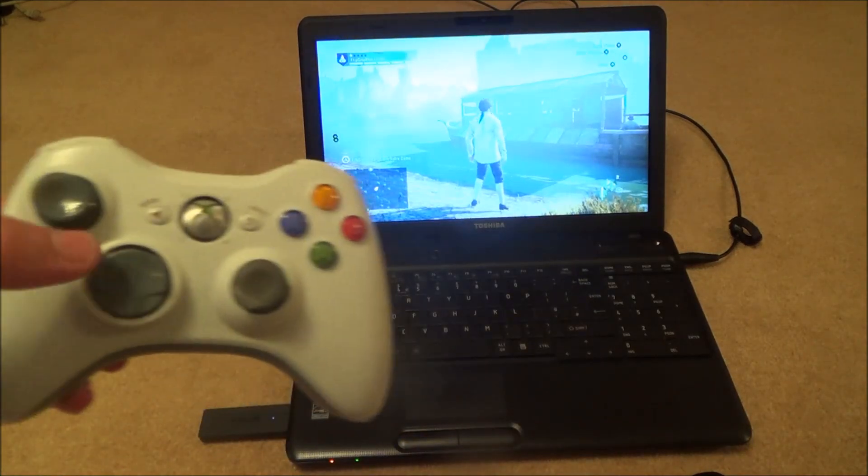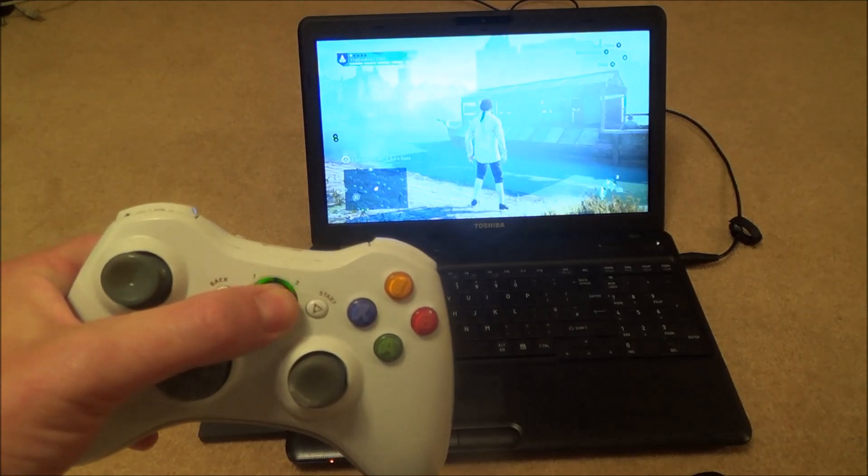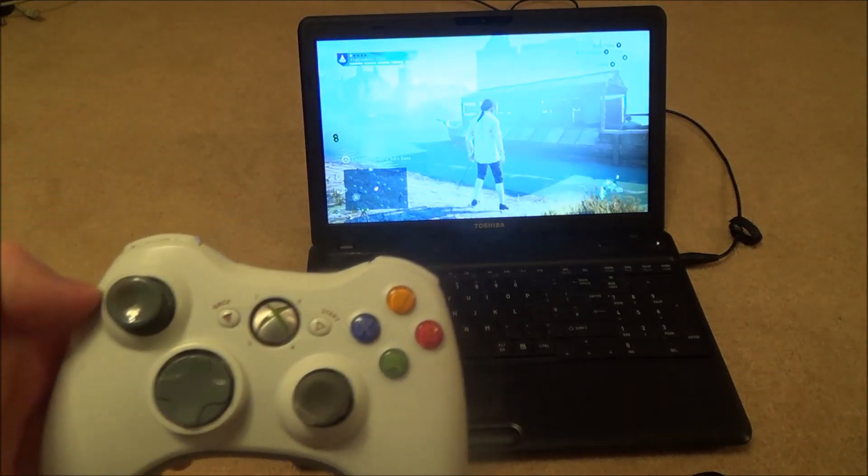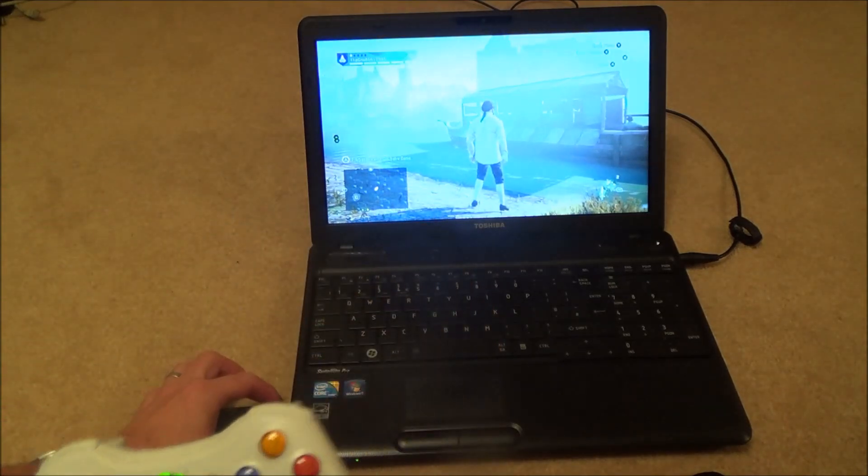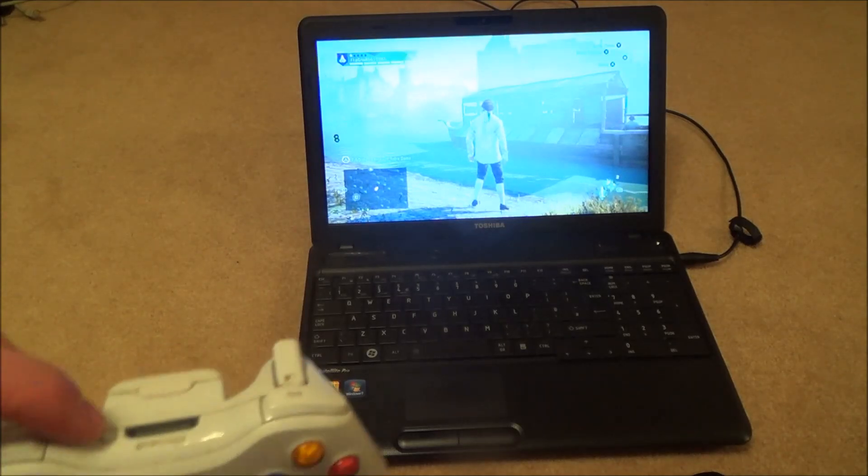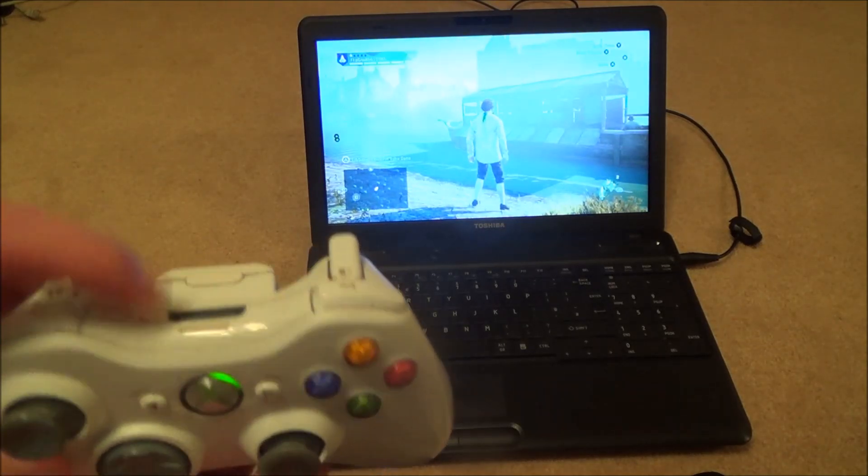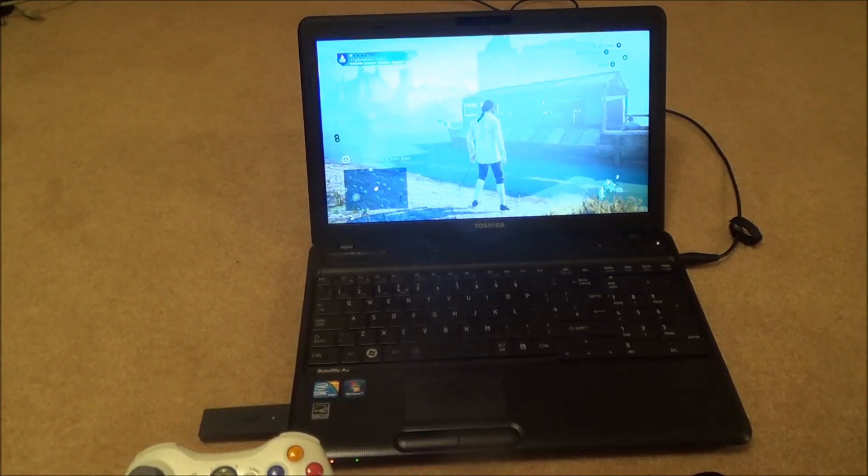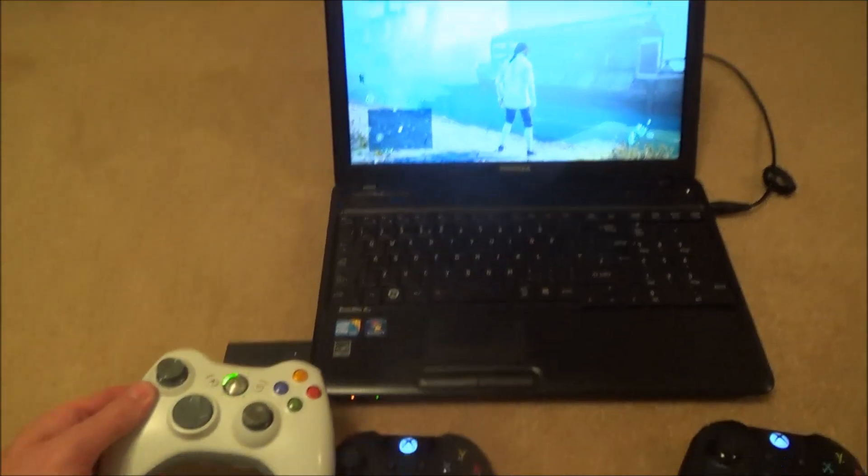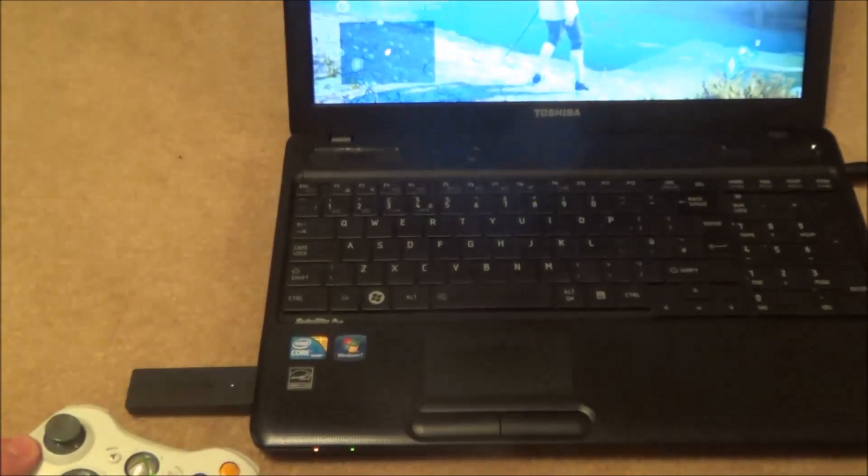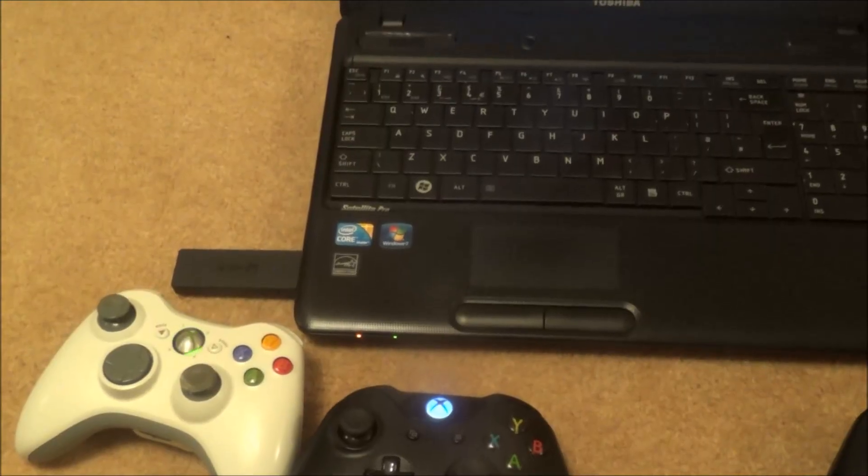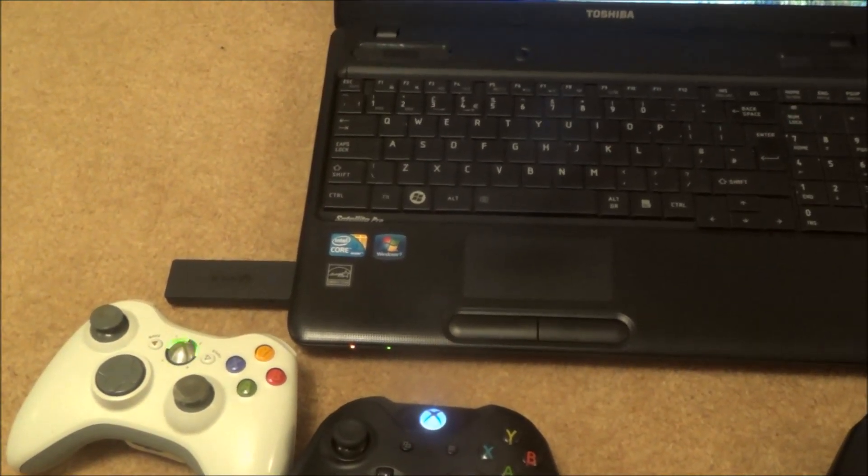Now it won't work if you've got your old Xbox 360 controller. So for example if I turn that one on and then if I press the bind button down here and then if I press the bind button up the top here, unfortunately they don't sync up. So this little adapter here will only work with Xbox One controllers.